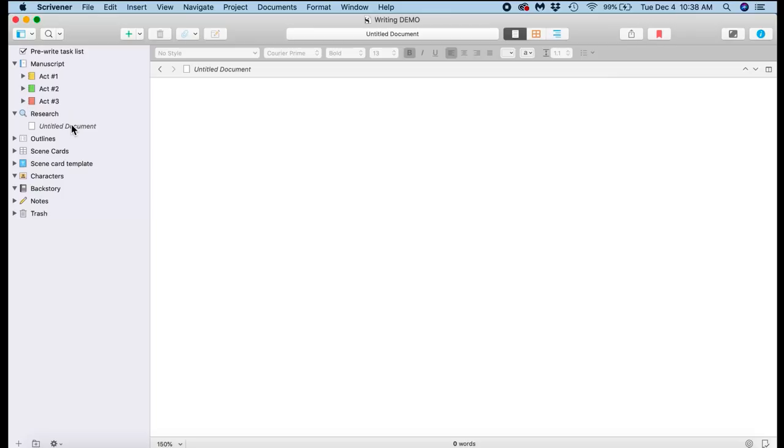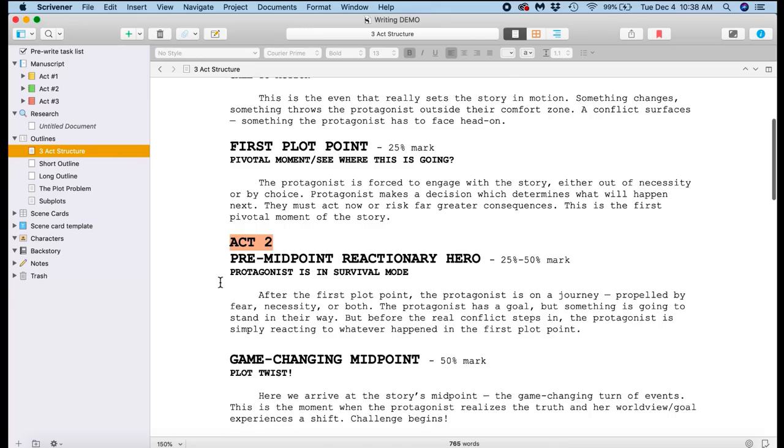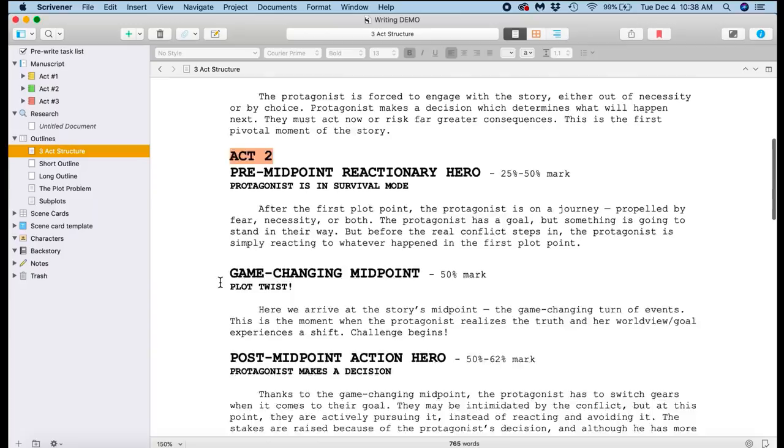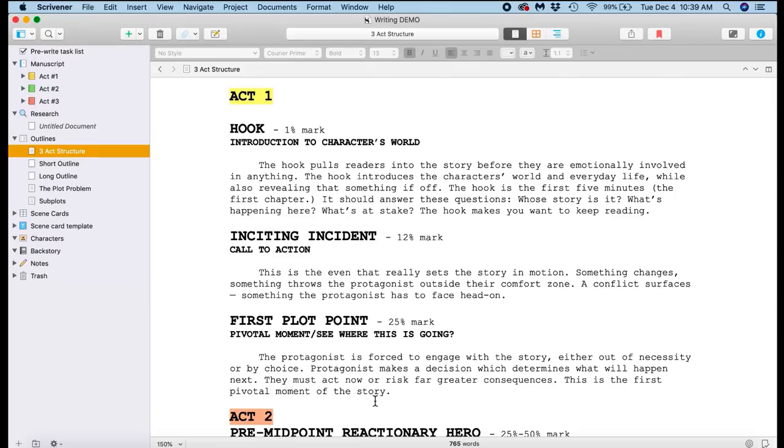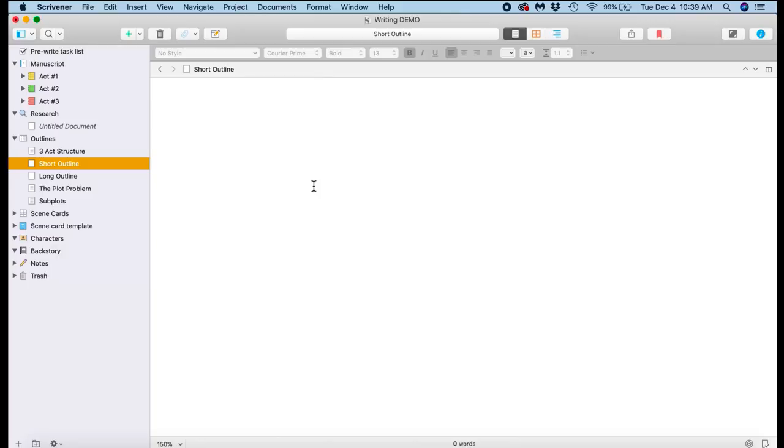Next is my outlines folder. So first I have the three-act story structure that I just mentioned. This is essentially what you'll see in a lot of articles online about the three-act story structure. This is how it's all laid out, and I'll go through here and figure out how my story that I'm developing fits into the three-act story structure.